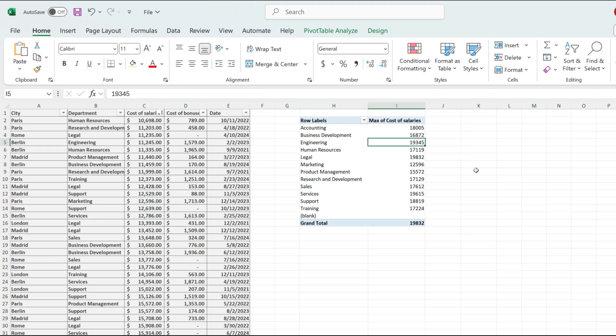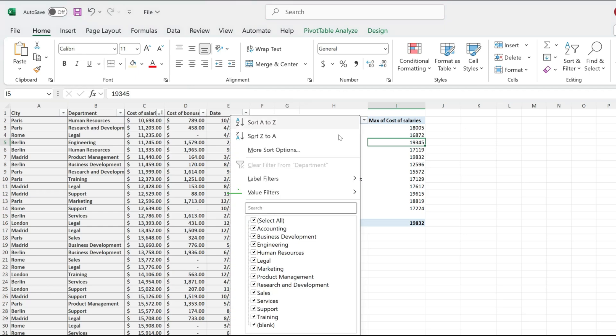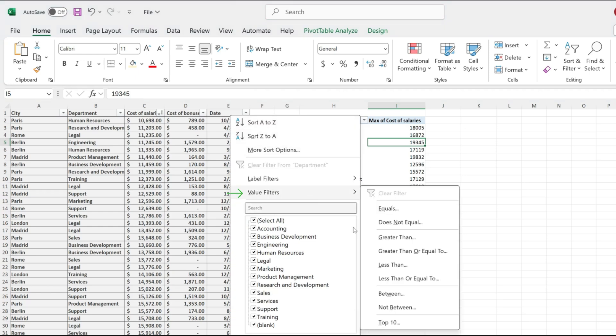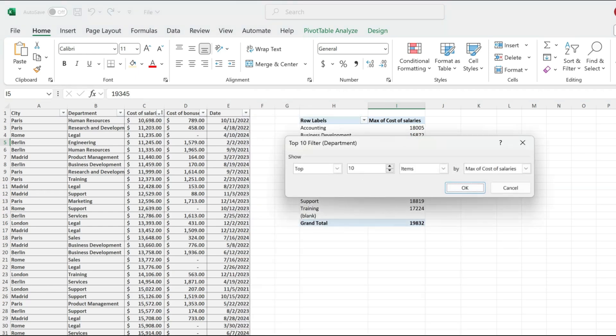If you want to take this to the next step and show just the maximum value in your pivot table, regardless of what the labels are, simply go to value filters and pick top 10.